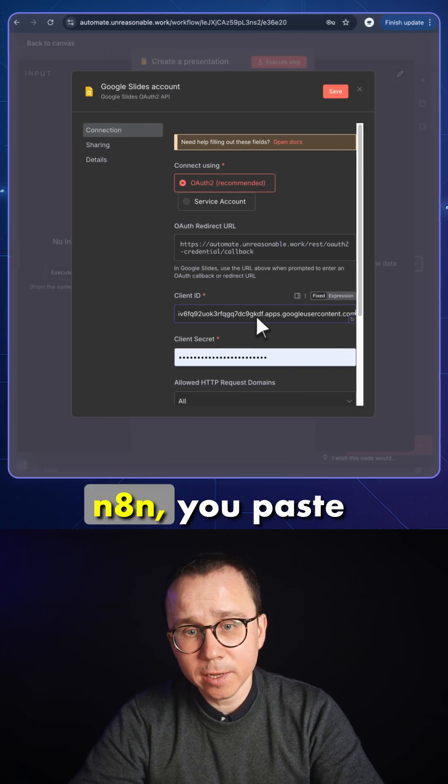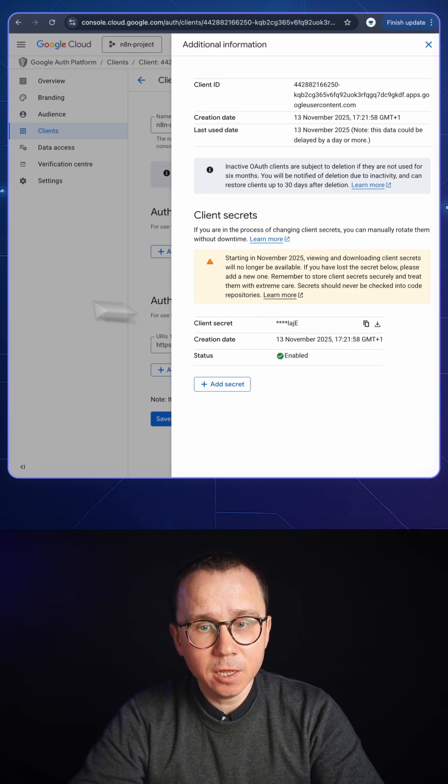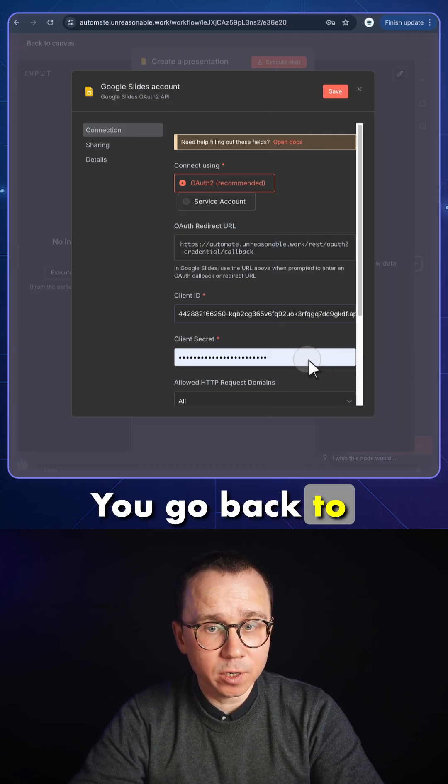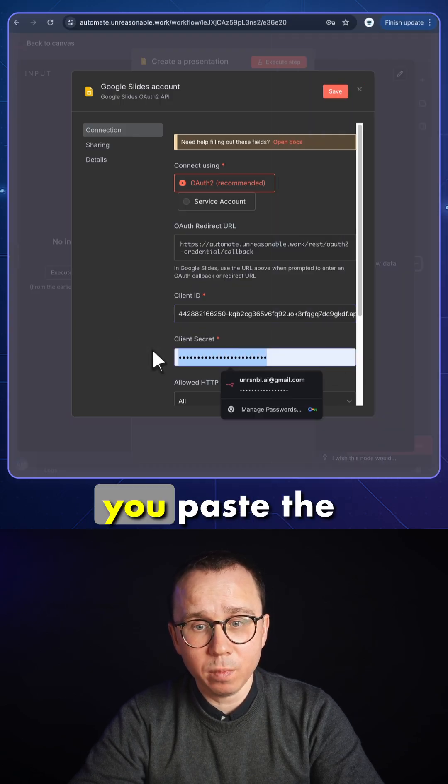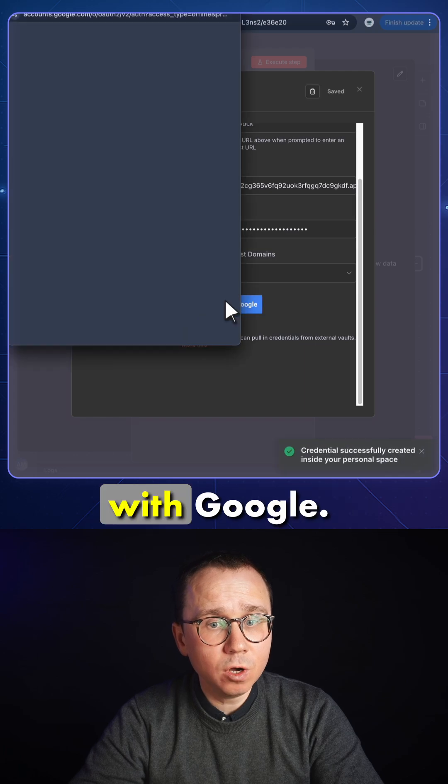You go back to n8n and paste it in the client ID field. Then you copy client secret. You go back to n8n again and paste the client secret. You press sign in with Google.